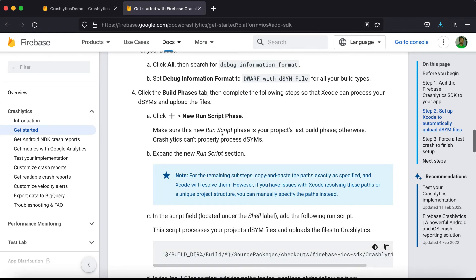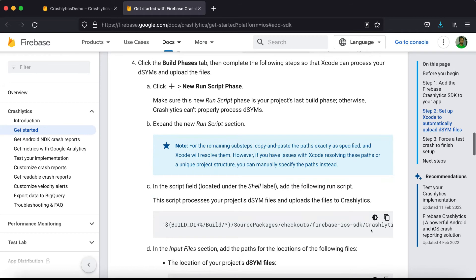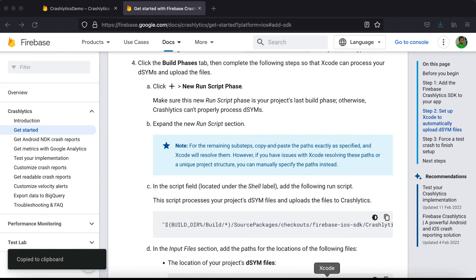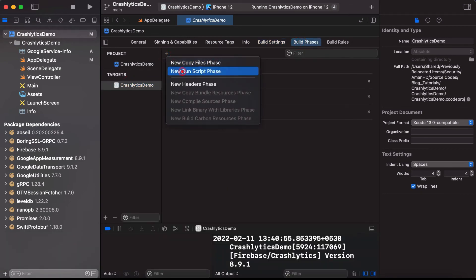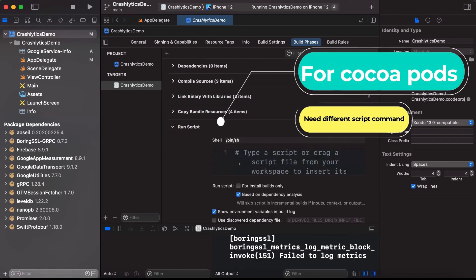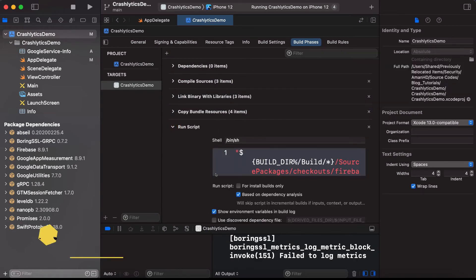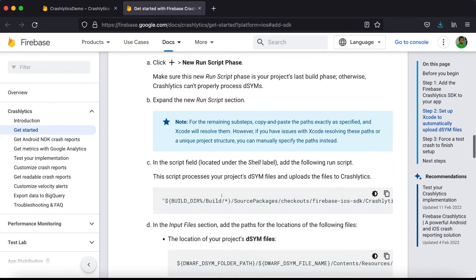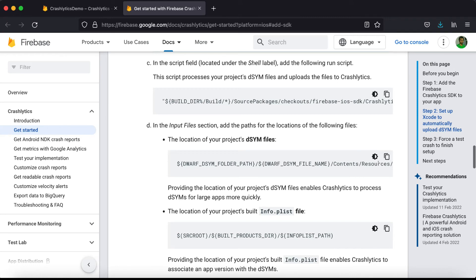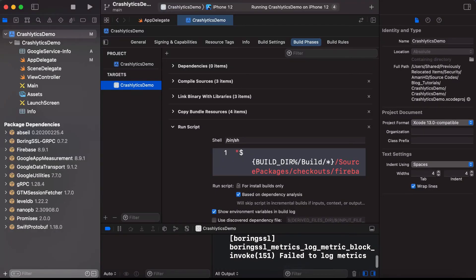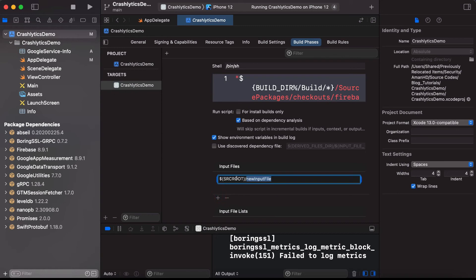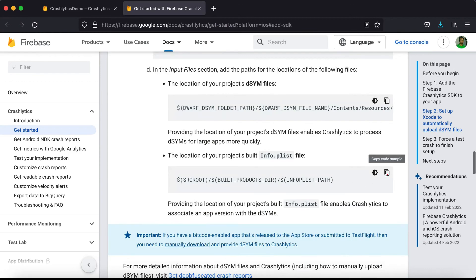Now we need to write a run script phase. Copy the script provided by Firebase. In your target, go to Build Phases and add a New Run Script Phase. Paste the Firebase run script there. The last step is to add the required paths to the Input Files section — add the first and second input file entries.